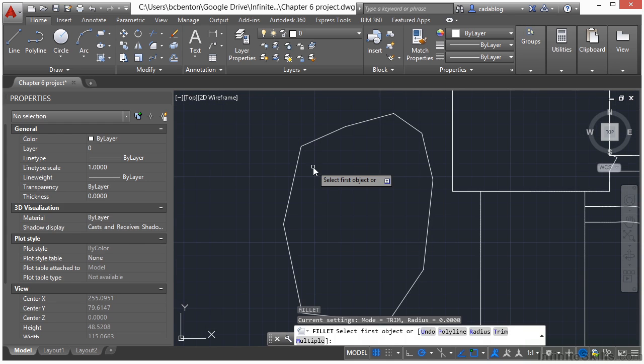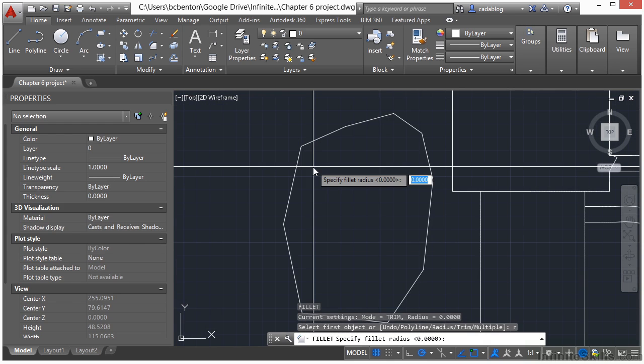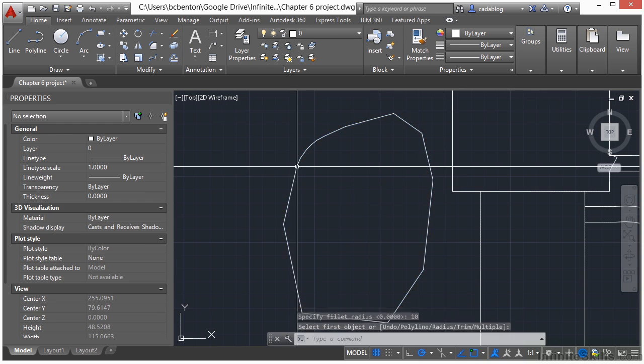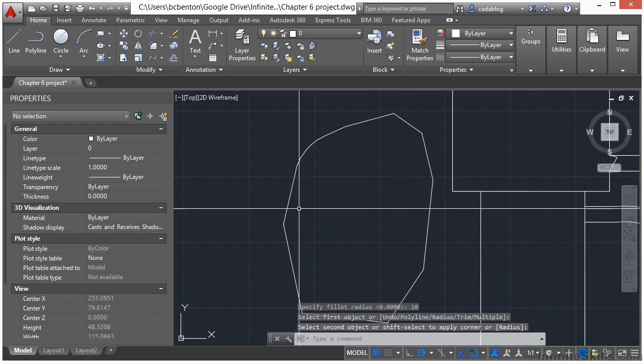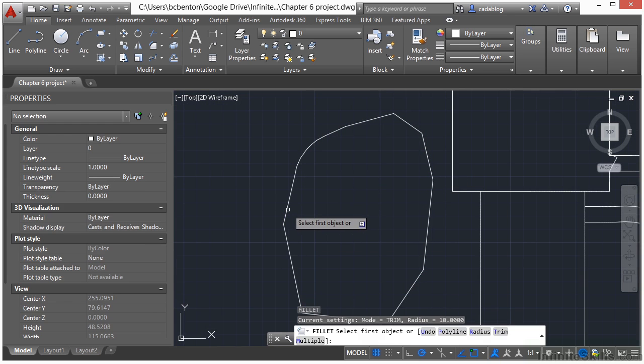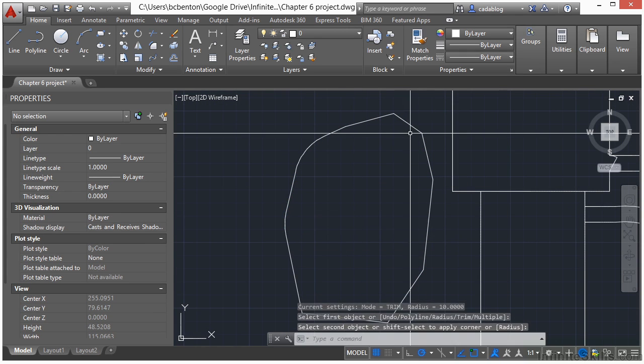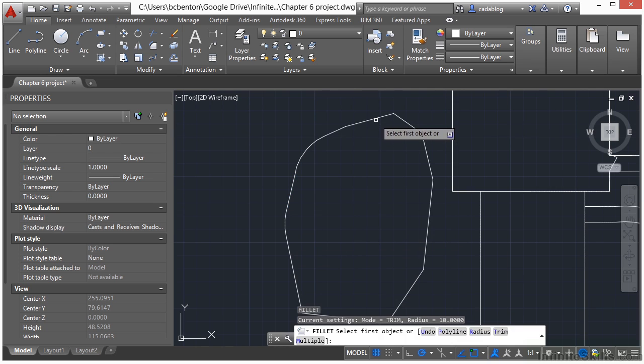Let's use a radius of 10. Let's select some of these corners and let's just keep doing that until we get nice rounded corners on everything.